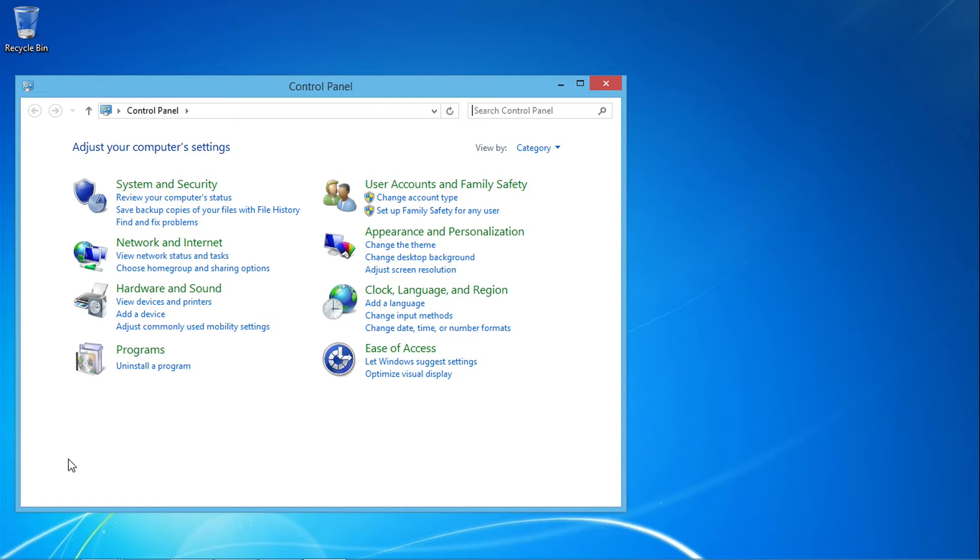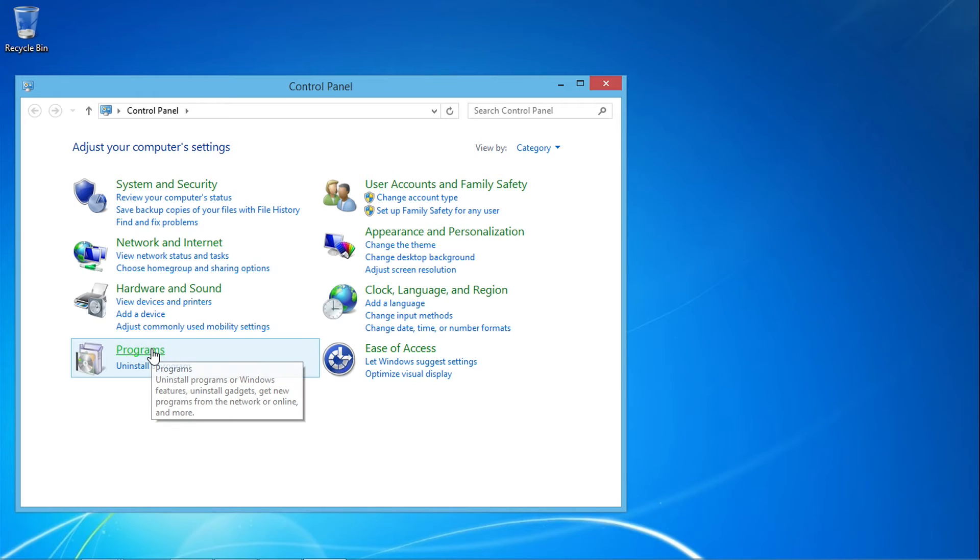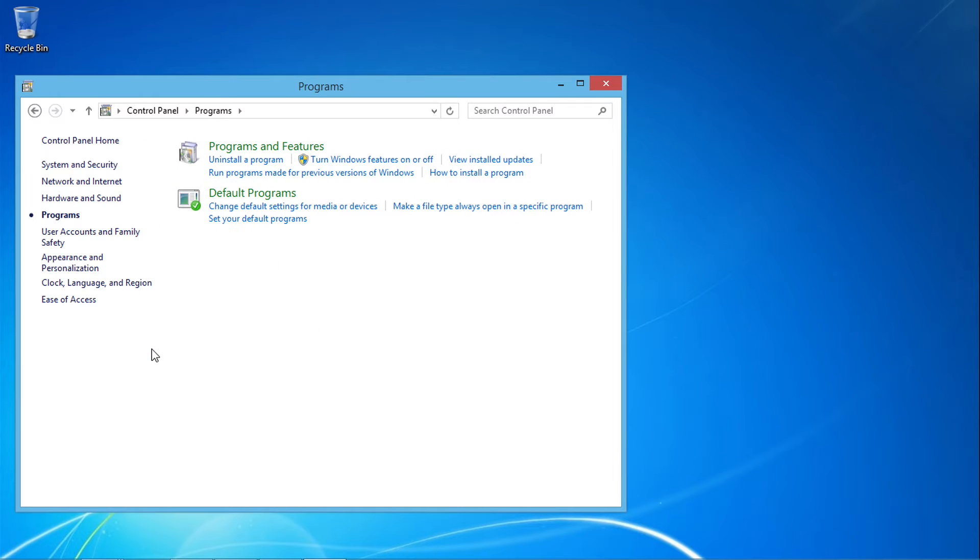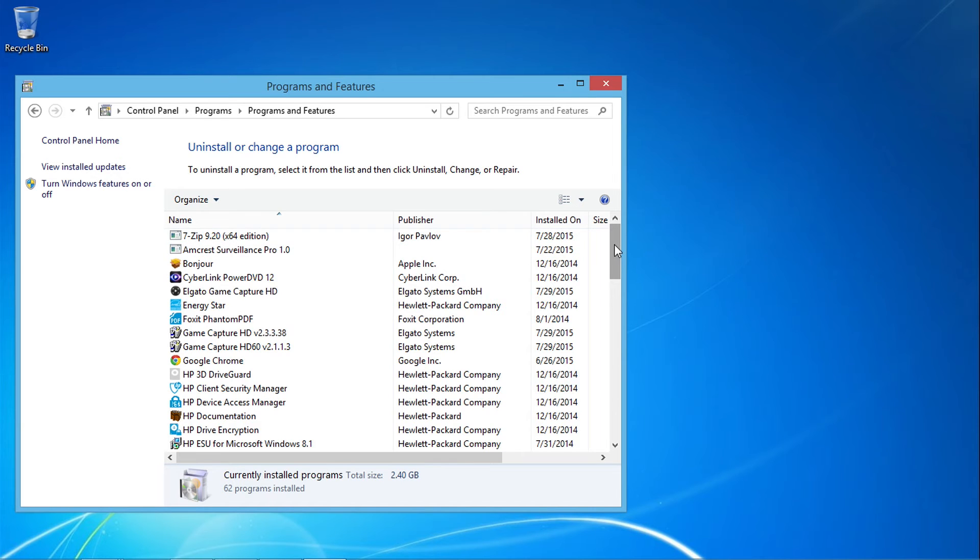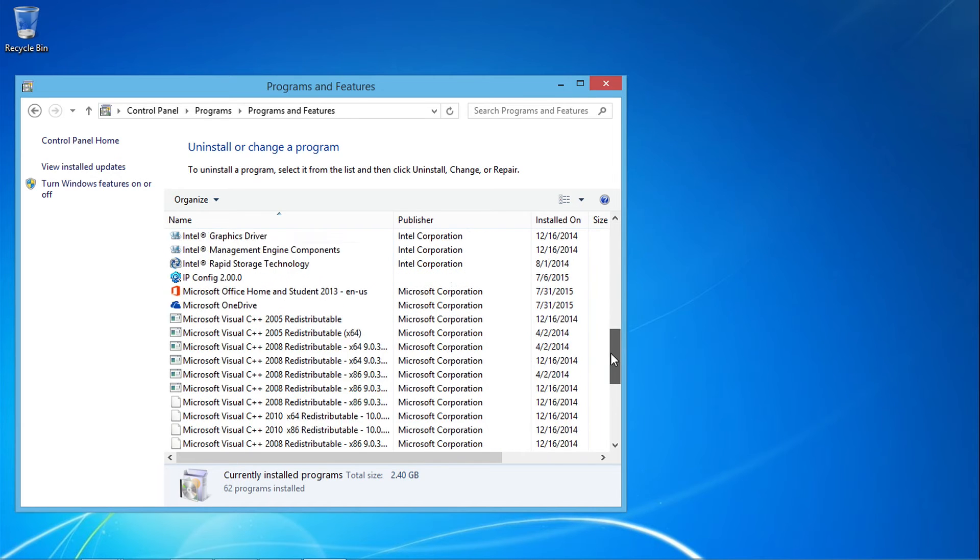Once you're in the Control Panel, click on Programs and Features. Locate the NP DVR client plugin in the list of programs.